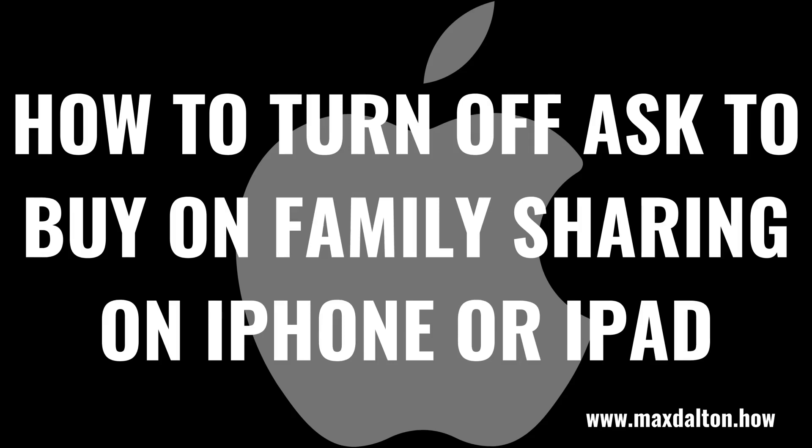What's up everyone. I'm Max Dalton, and in this video I'll show you how to turn off the Ask to Buy feature in Family Sharing on an Apple iPhone or iPad.